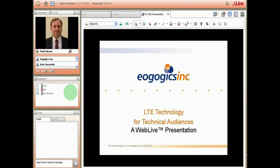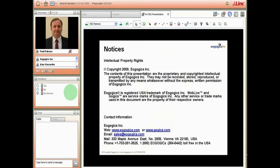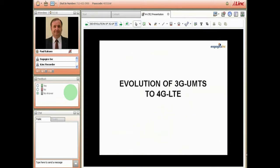Let's go ahead and get started. Please respect the intellectual property rights as articulated on this slide. I'm going to start off by discussing a little bit about the history of 3G/UMTS and how we're going to 4G/LTE.